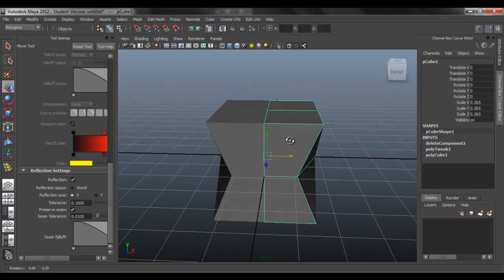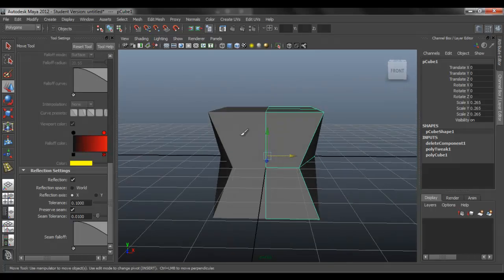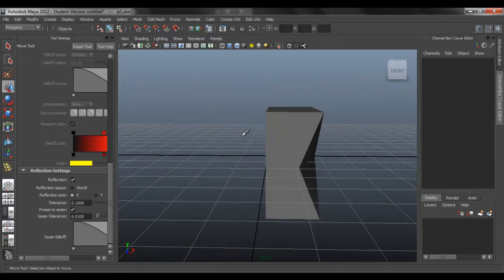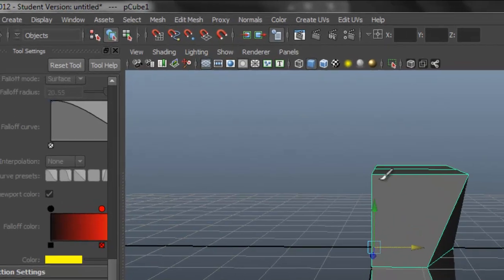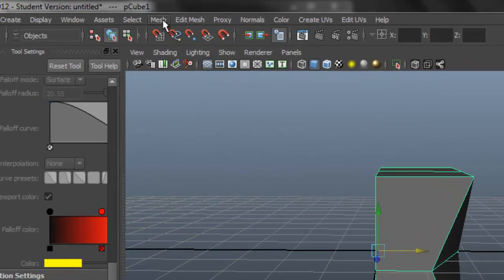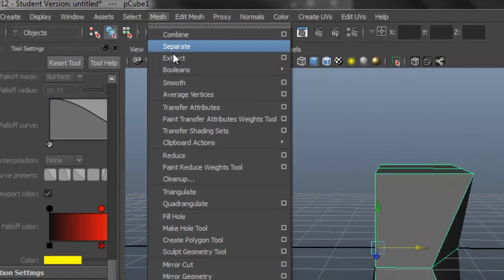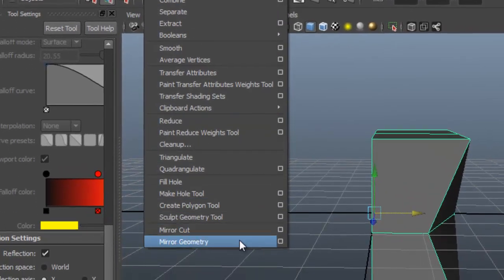So you have two different objects. Delete this one. So what do you do when you're done? Because you have two separate objects. You want it to be one.